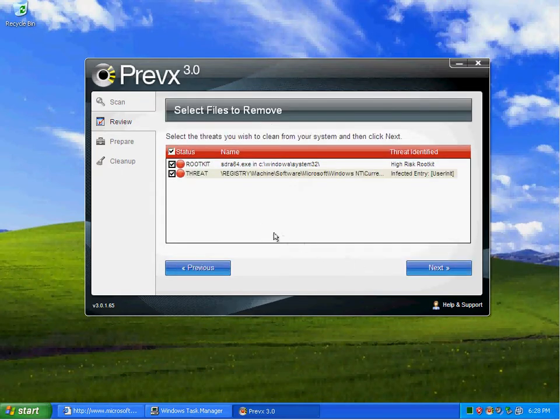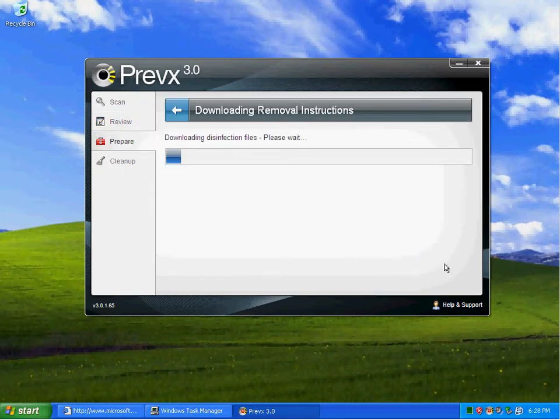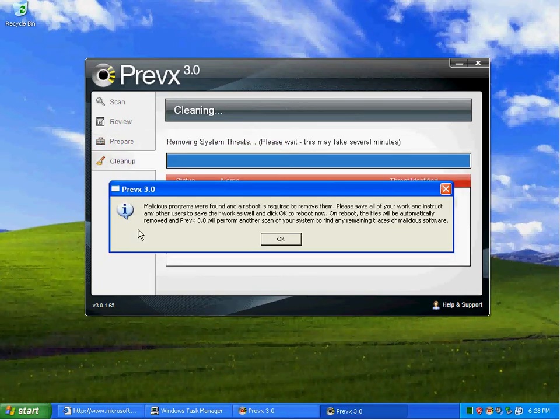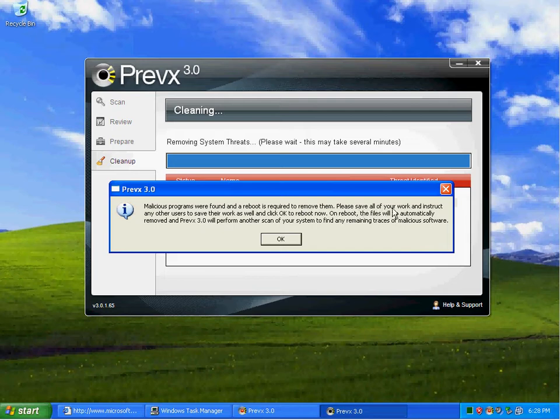And right here, as you can tell, there was a rootkit made from that bot. And I'm going to go ahead and do a clean up.